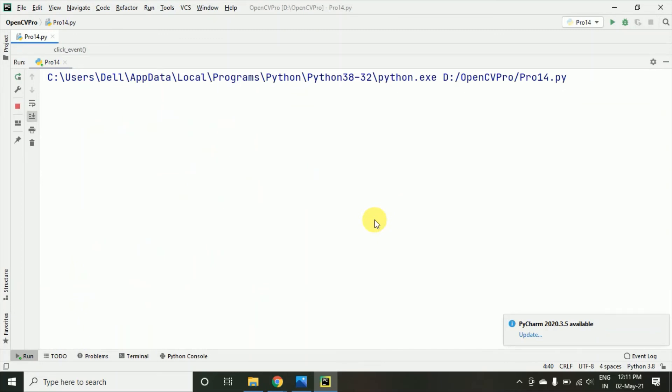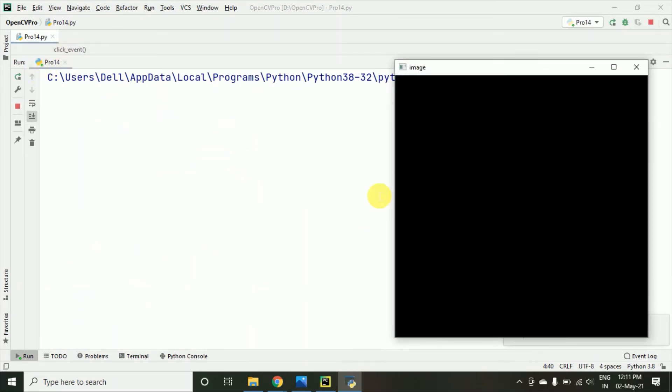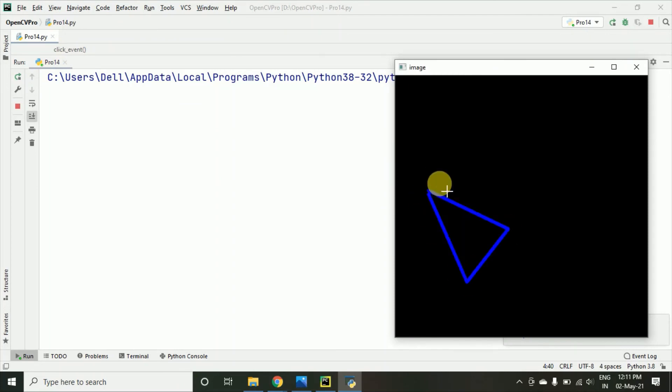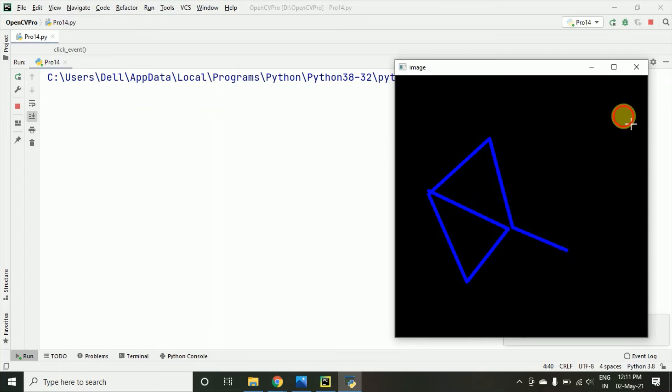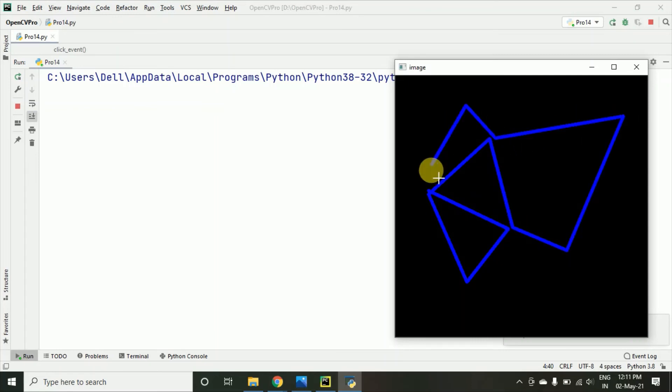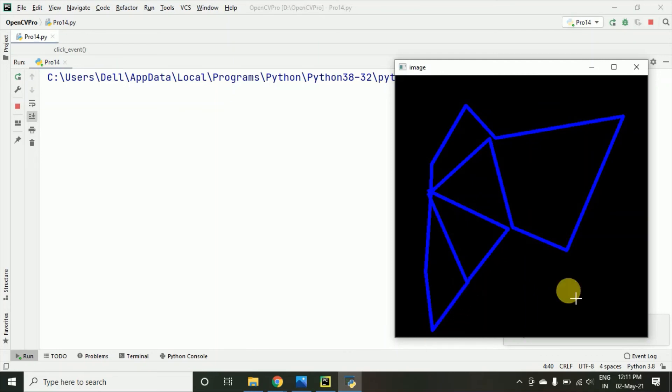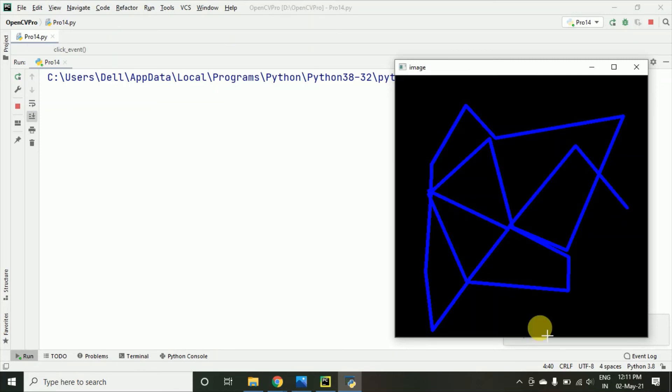And here it's running, you can see. Now it's here so wherever I will be clicking you can see the lines are getting drawn and according to the last and the second last points, you can say coordinates which we are making, they are getting connected.